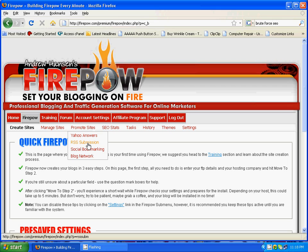Next is RSS submission. After you've created your blog in Firepower, you simply click this area and your blog feed will be distributed automatically through Firepower to a range of RSS URLs, so that your content will be promoted going forward. Next is social bookmarking. You'll need to create a few accounts here, but once you've done that, you just select your blog and your post and submit them to the social bookmarking sites automatically in Firepower.